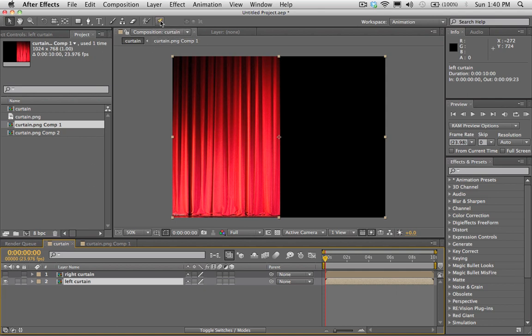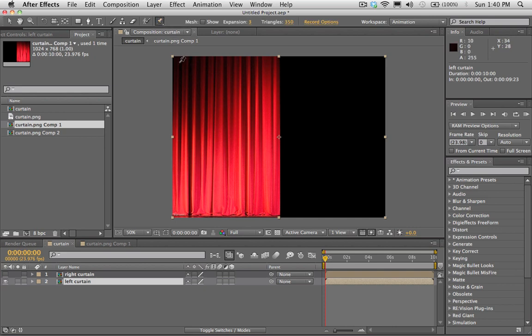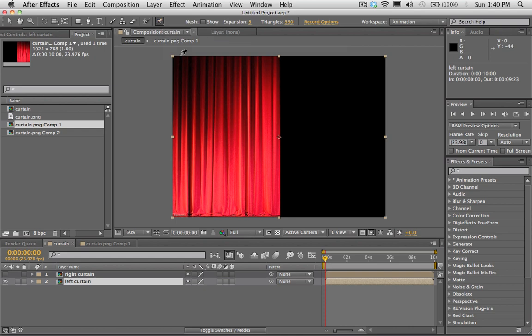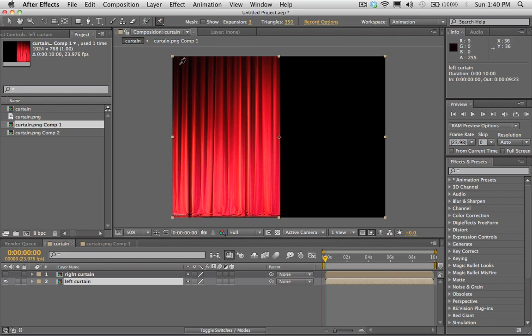So this effect is done using the puppet tool. And this is a pretty neat tool. It has a lot of different uses. And this is a pretty interesting use that I found for it. And it's actually pretty easy to do. So you just select this puppet pin tool up here. And we're just going to make four pins around our curtain near the corners.